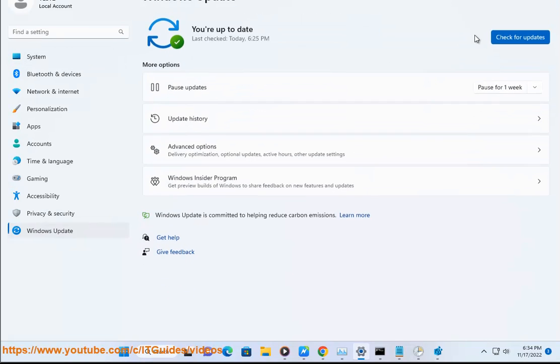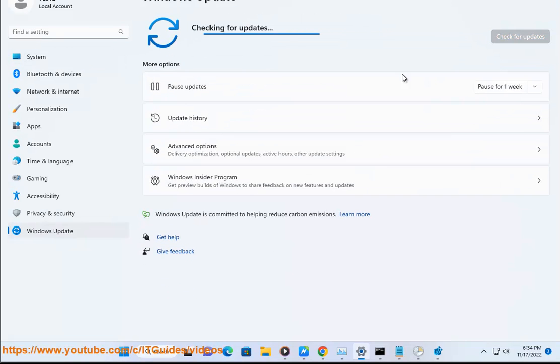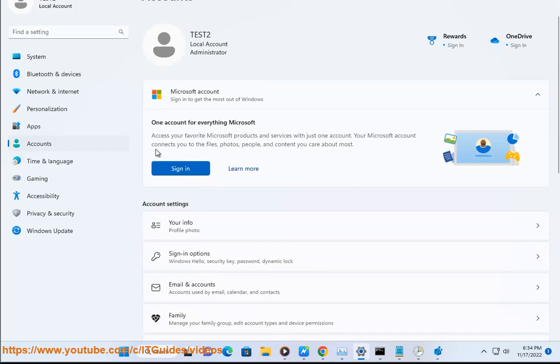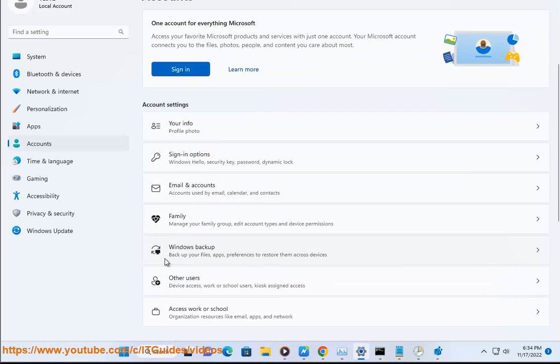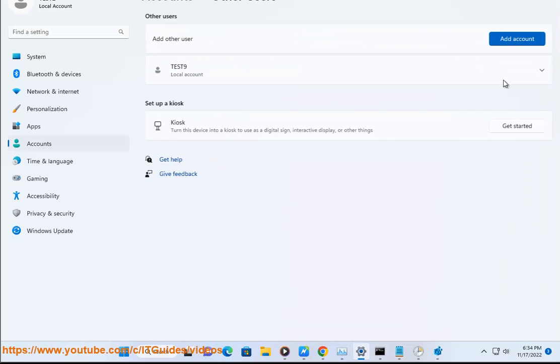8. Run Get-BitsTransfer | Select -ExpandProperty FileList | Select -ExpandProperty RemoteName command in PowerShell as admin.